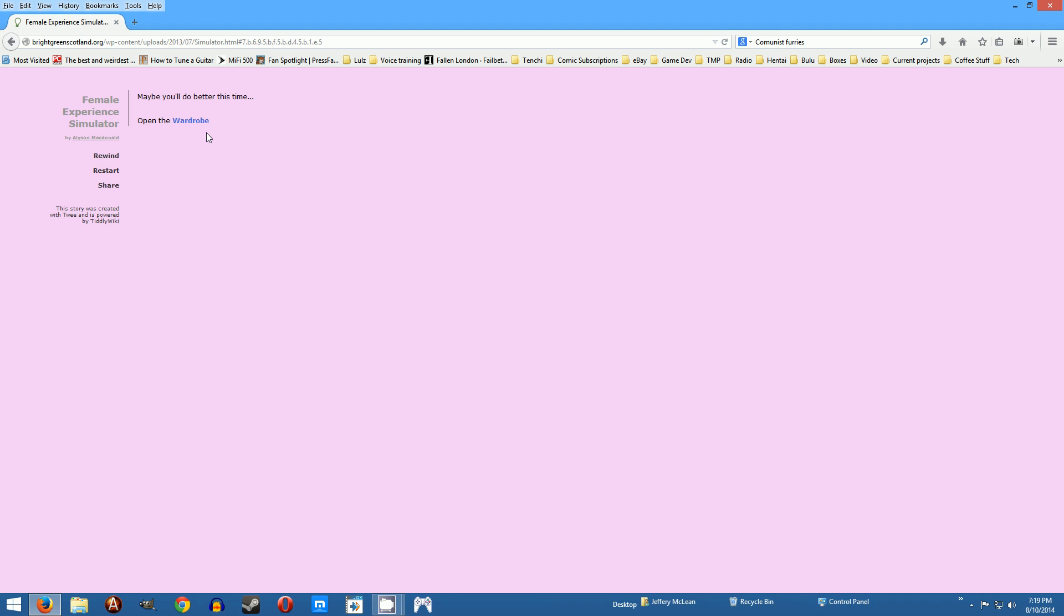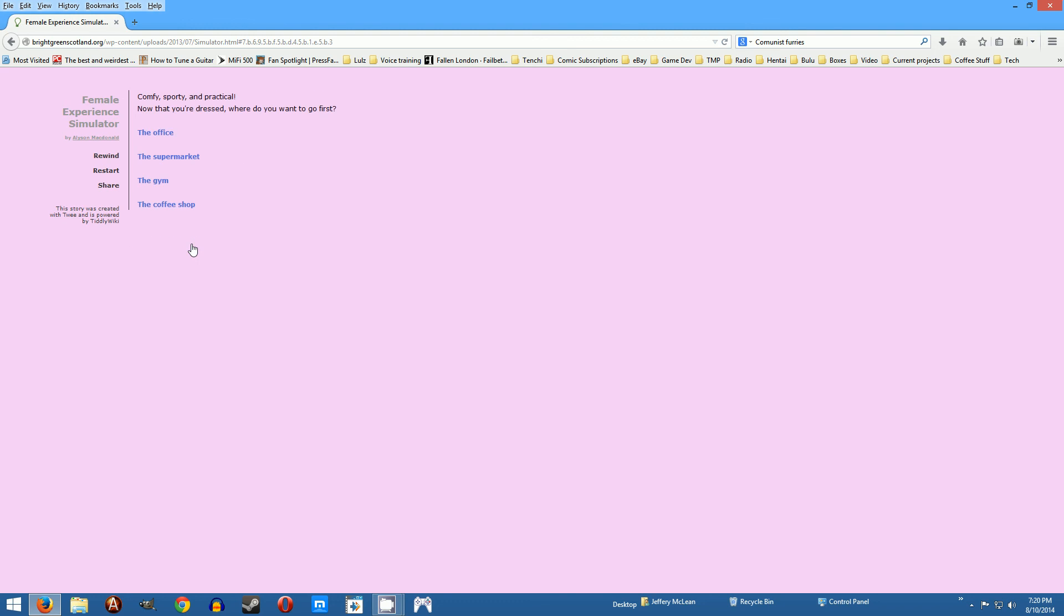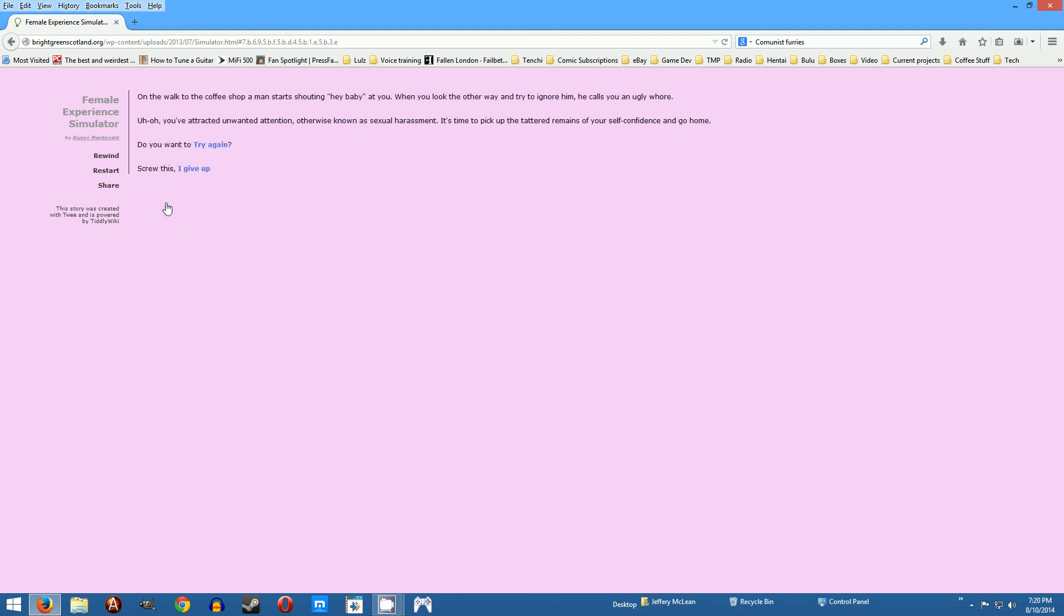Maybe you'll do better this time. One more time last wardrobe thing, reliable old track suit. We'll go to the coffee shop. You walk to the coffee shop a man starts shouting hey baby at you. When you look the other way and try to ignore him he calls you an ugly whore. Uh-oh you've been sexually harassed. It's time to pick up tattered remains of your self-confidence. Well you know again, you're not a whore the guy's an ass.